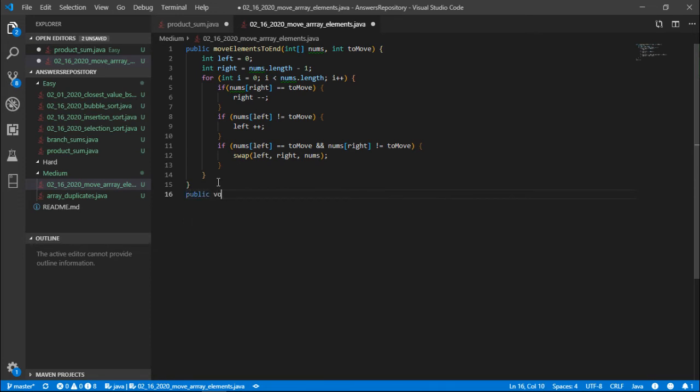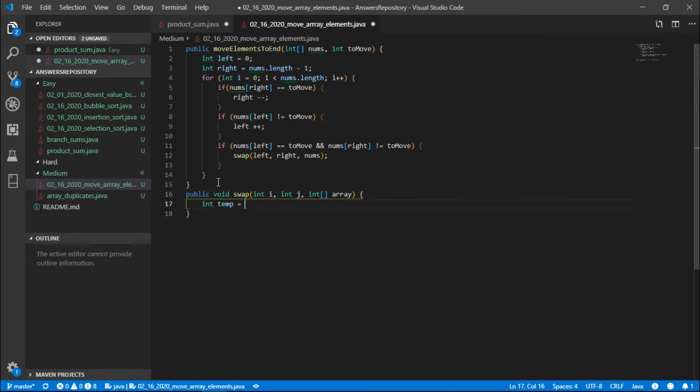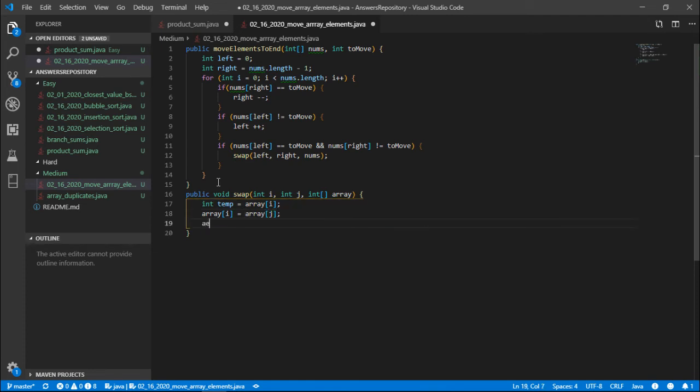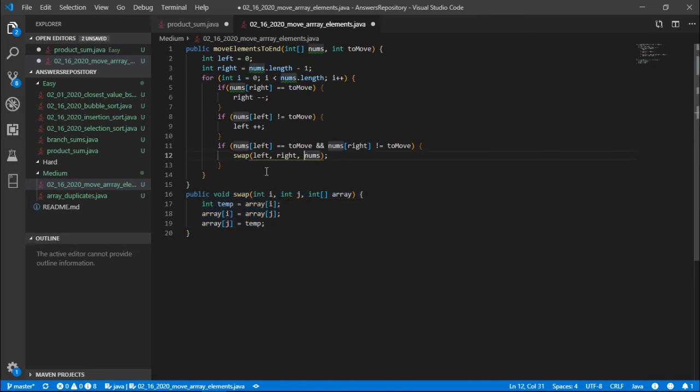Then I could simply just declare a public void called swap. All it takes is an integer i and an integer j and an integer array. So now we declare an integer called temp. We set it to array[i]. And we could set array[i] to array[j]. And now we could set array[j] to temp. Cool. So this is our swap function. I think that's pretty much it.